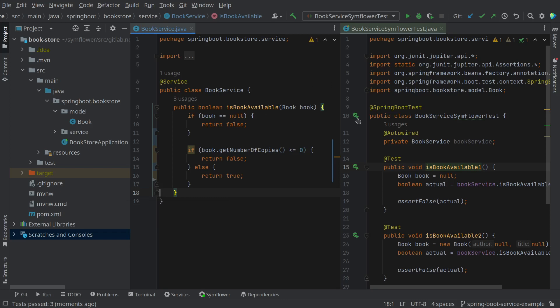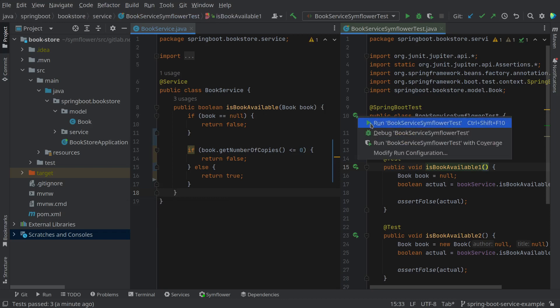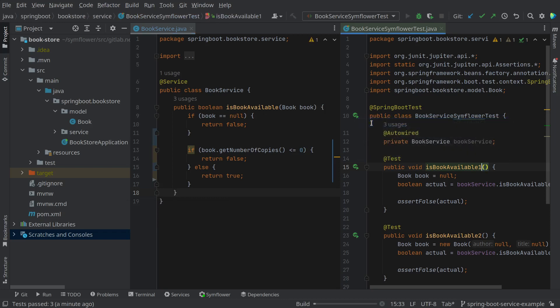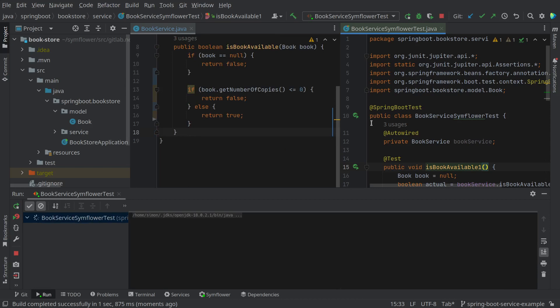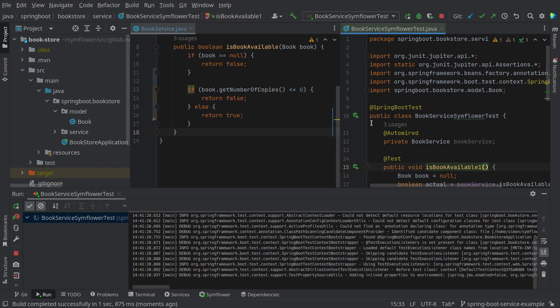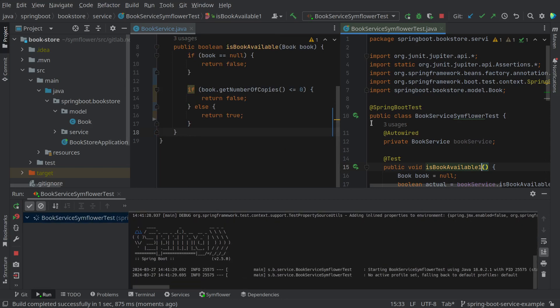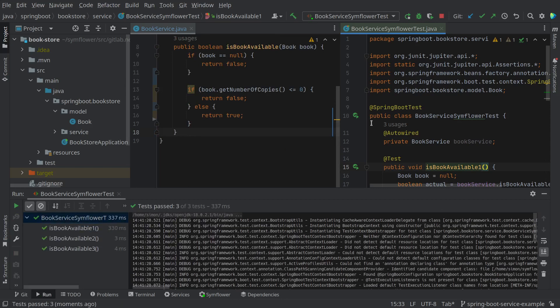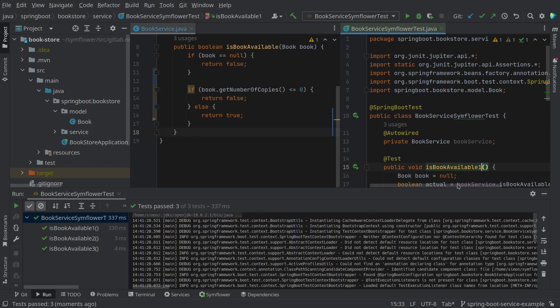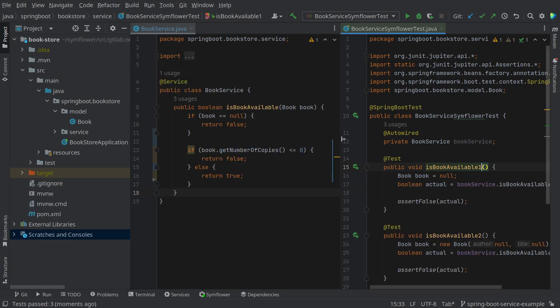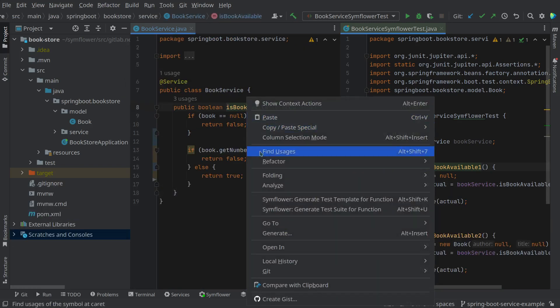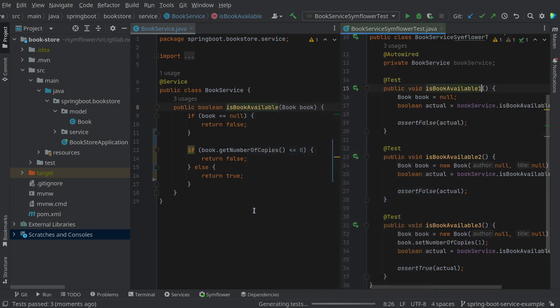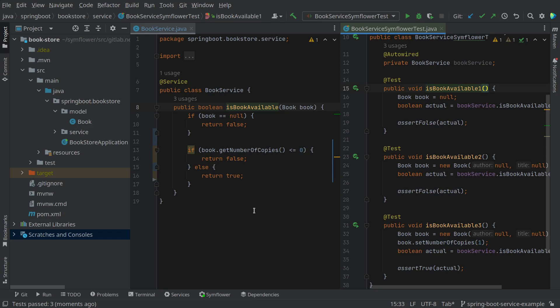When we now run this test suite again we can check and make sure that we didn't break any behavior and that the test suite still passes. Or in a similar fashion we can use SimFlower again and regenerate the test suite and we will see that the test suite stays the same so also the behavior stays the same.